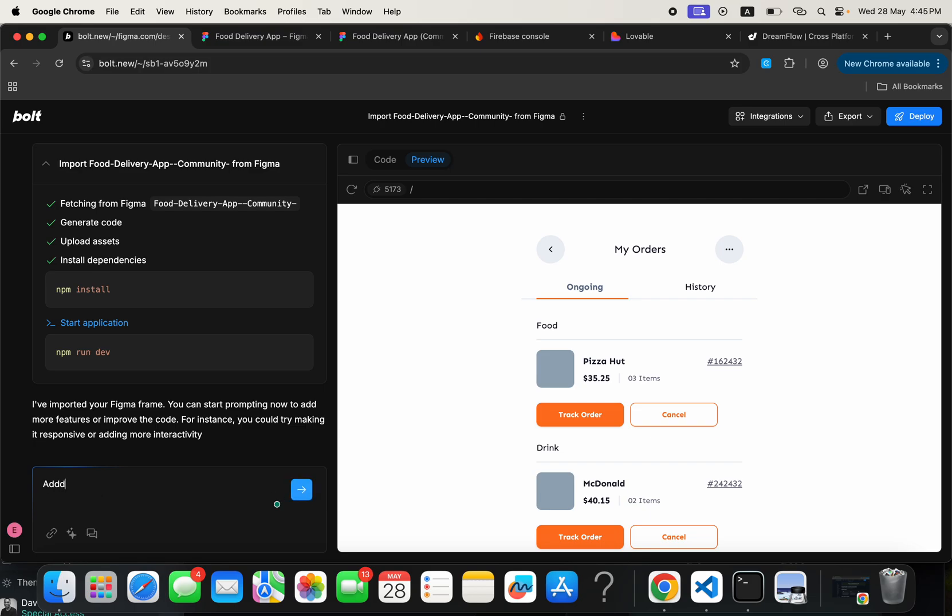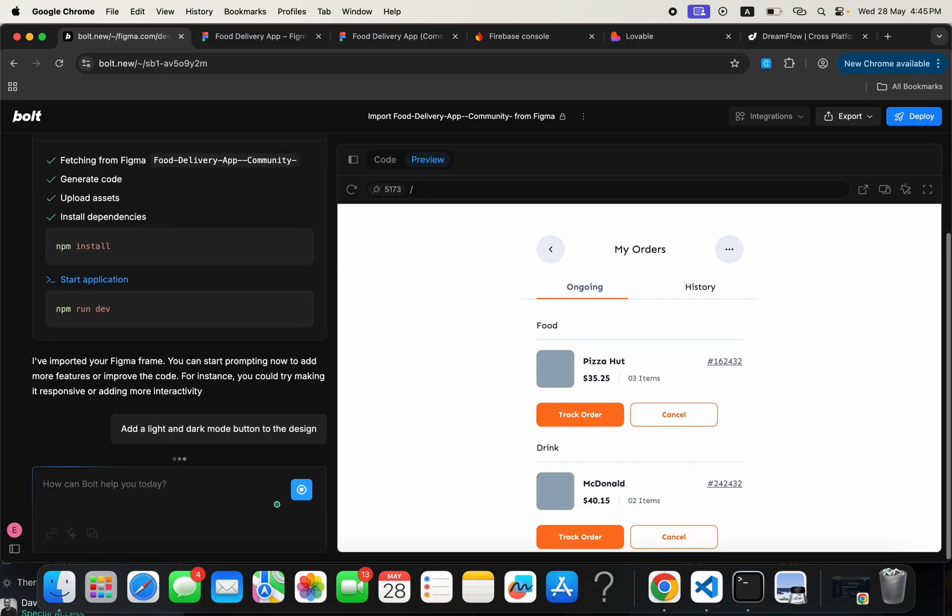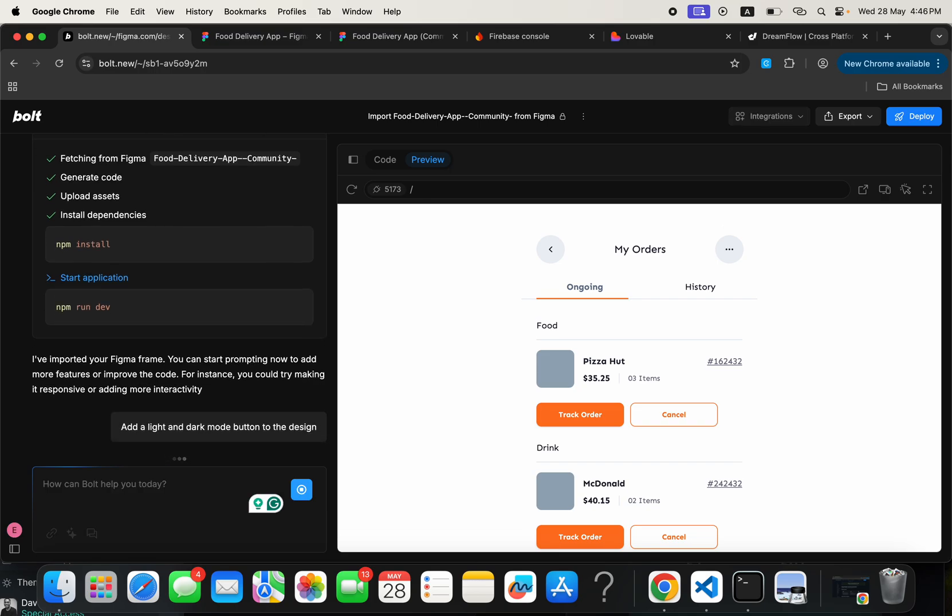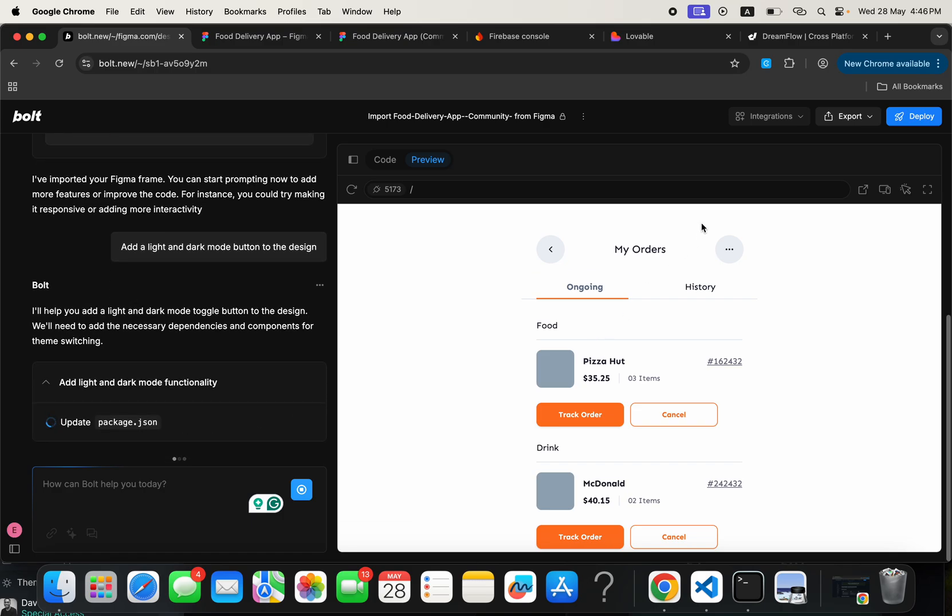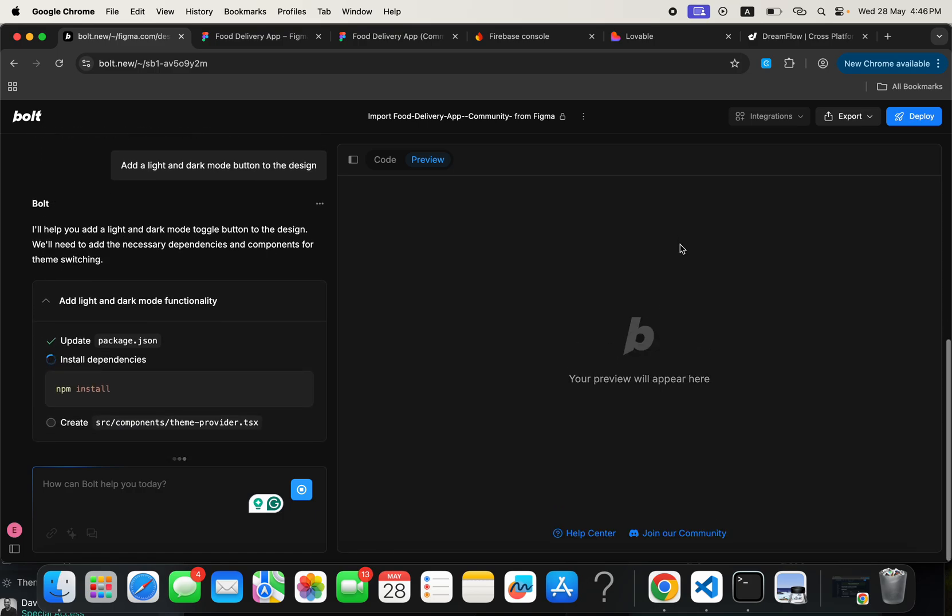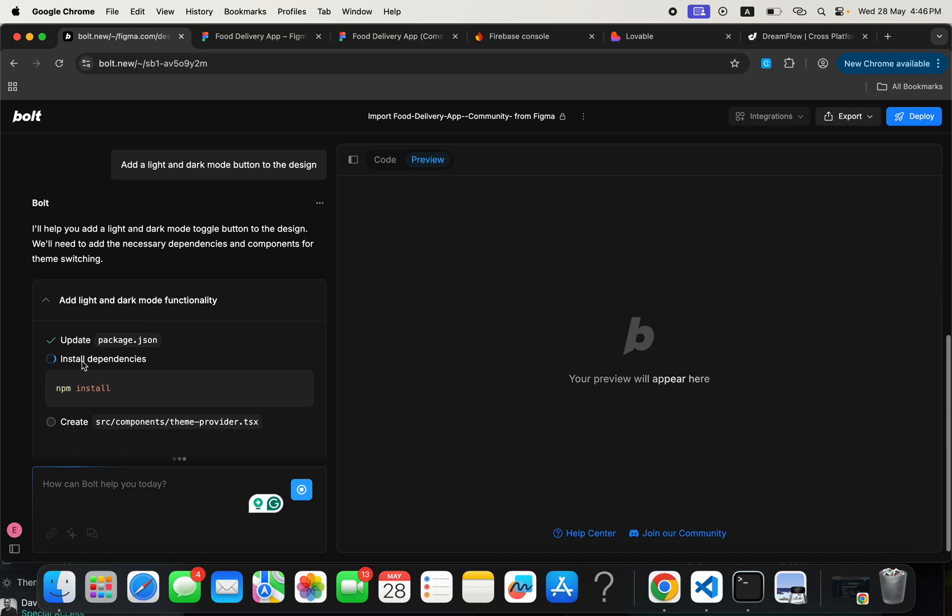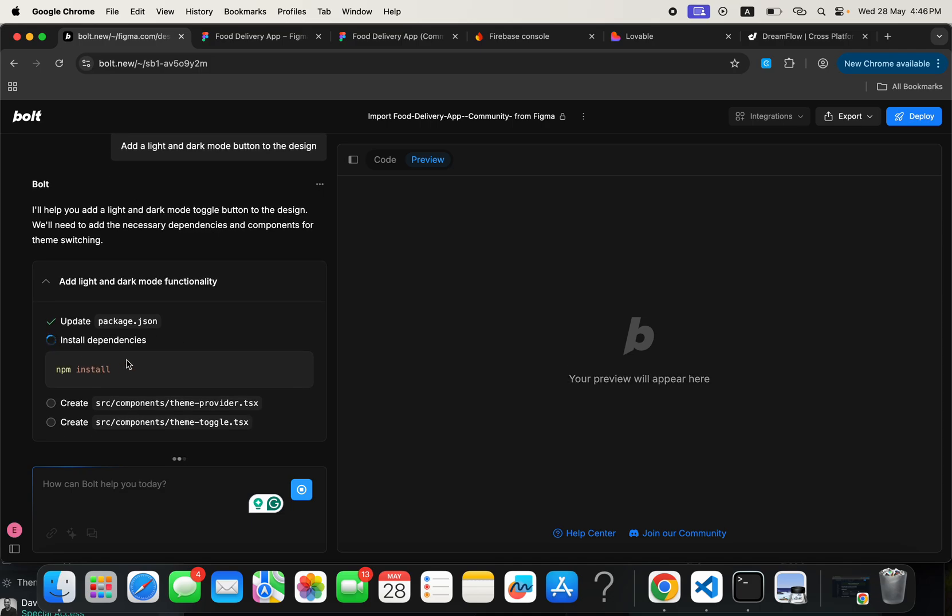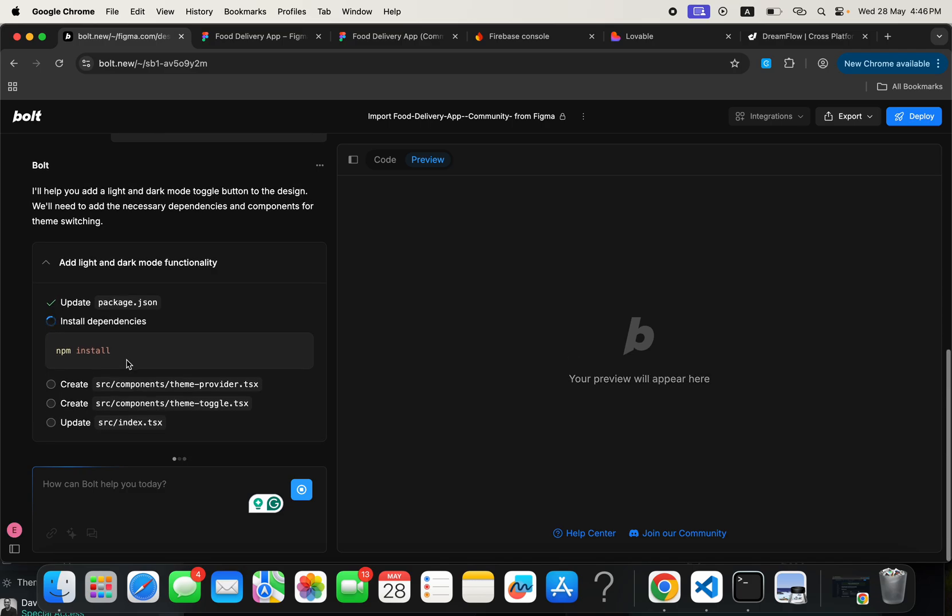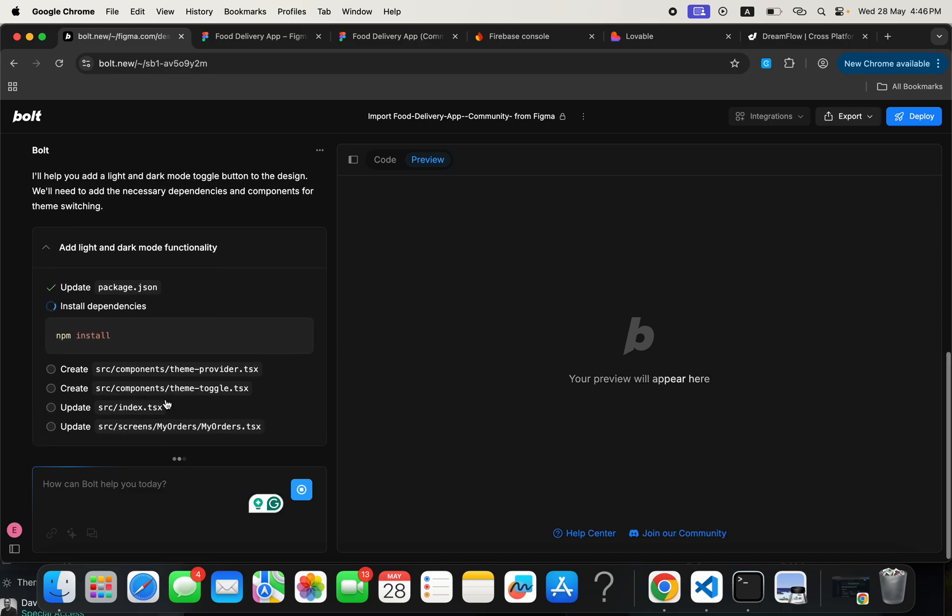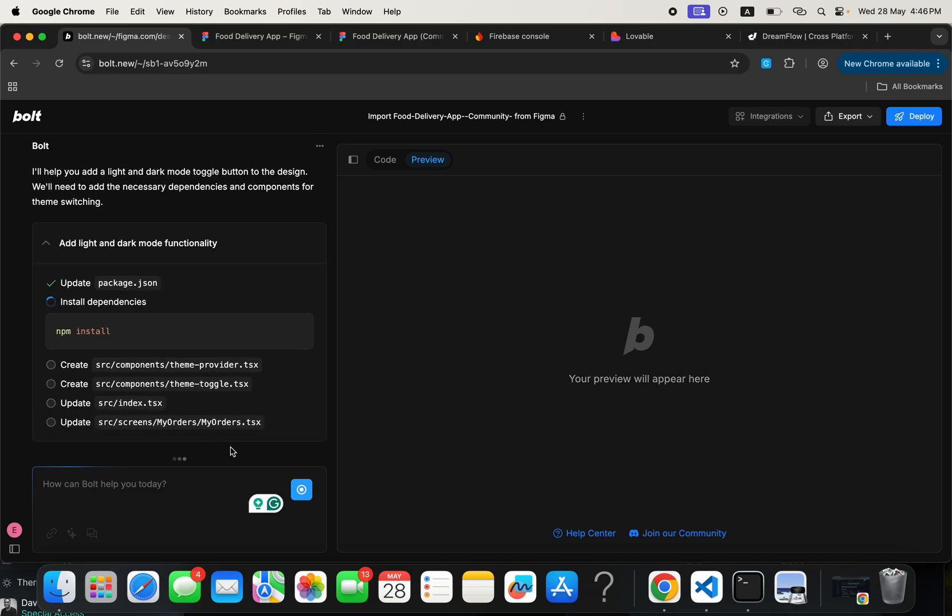So I would like us to just go ahead and add something else. Let me just tell you to add a button, a light and dark mode button to the design. So I just wanted to add a light and dark mode button to the design so I can just toggle on it and it will make this page dark and make it light mode as I please. So I think it's currently doing the installing dependencies. Once it's done, it's going to go ahead and update the entire thing for us.